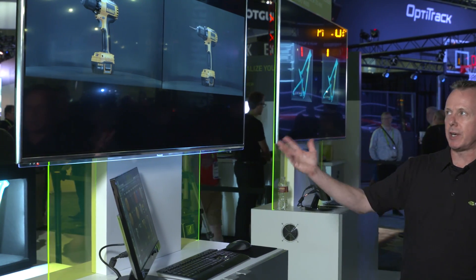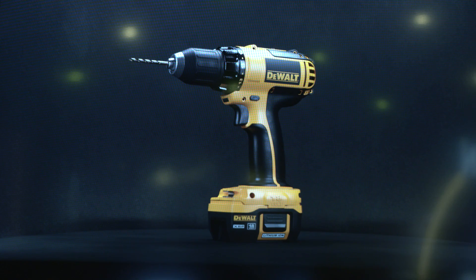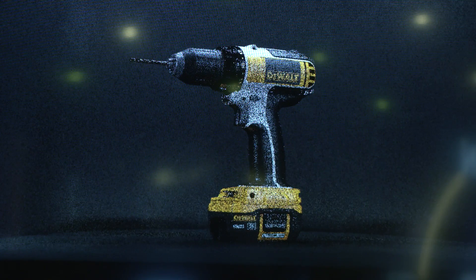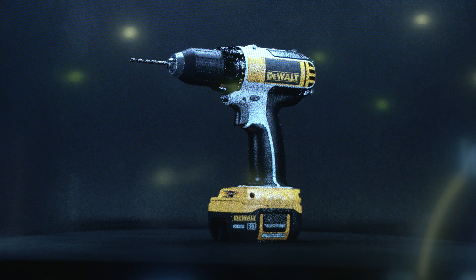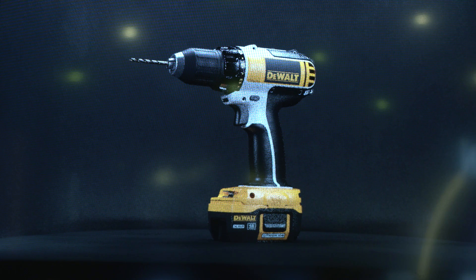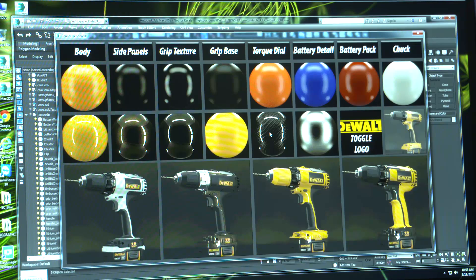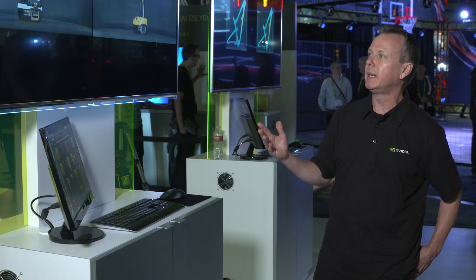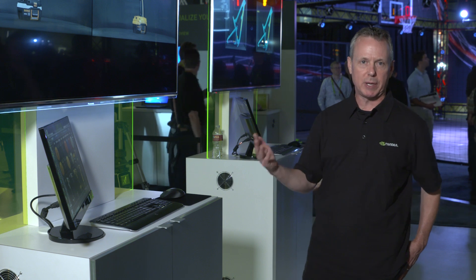We can actually do things like change the materials, so we can change to different types of body material which have different lighting characteristics. You can see the effects that you see on the rendered version would be like what you see in the real version. So you can really make design decisions about what materials you want to use, what type of effects you want to see, and make those choices in the design application without actually having to make the physical object itself.